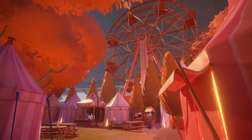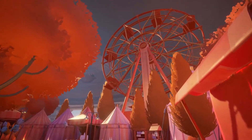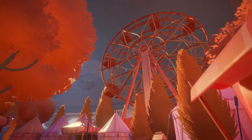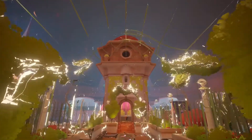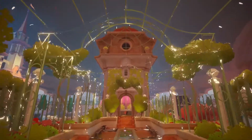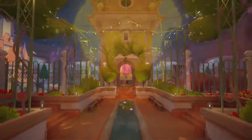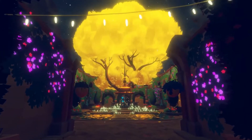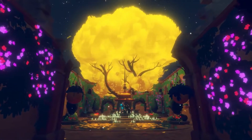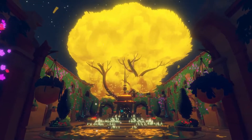I'd like to introduce a game that we've been working on for the past few years called Maquette. It's a first-person puzzle game set in a world that is nested inside of itself recursively. The player will use these nested recursive worlds to solve a completely unique set of puzzles.